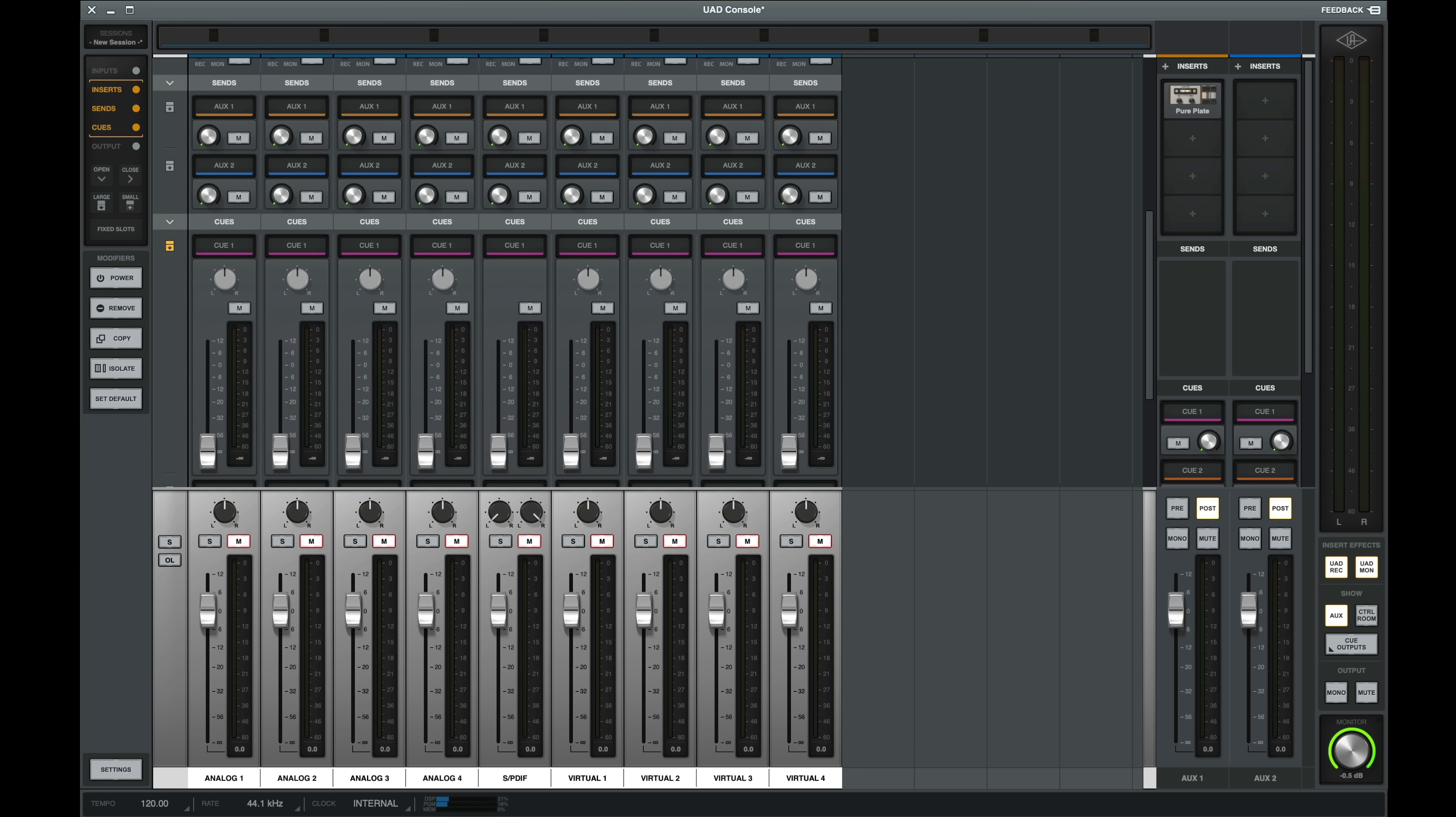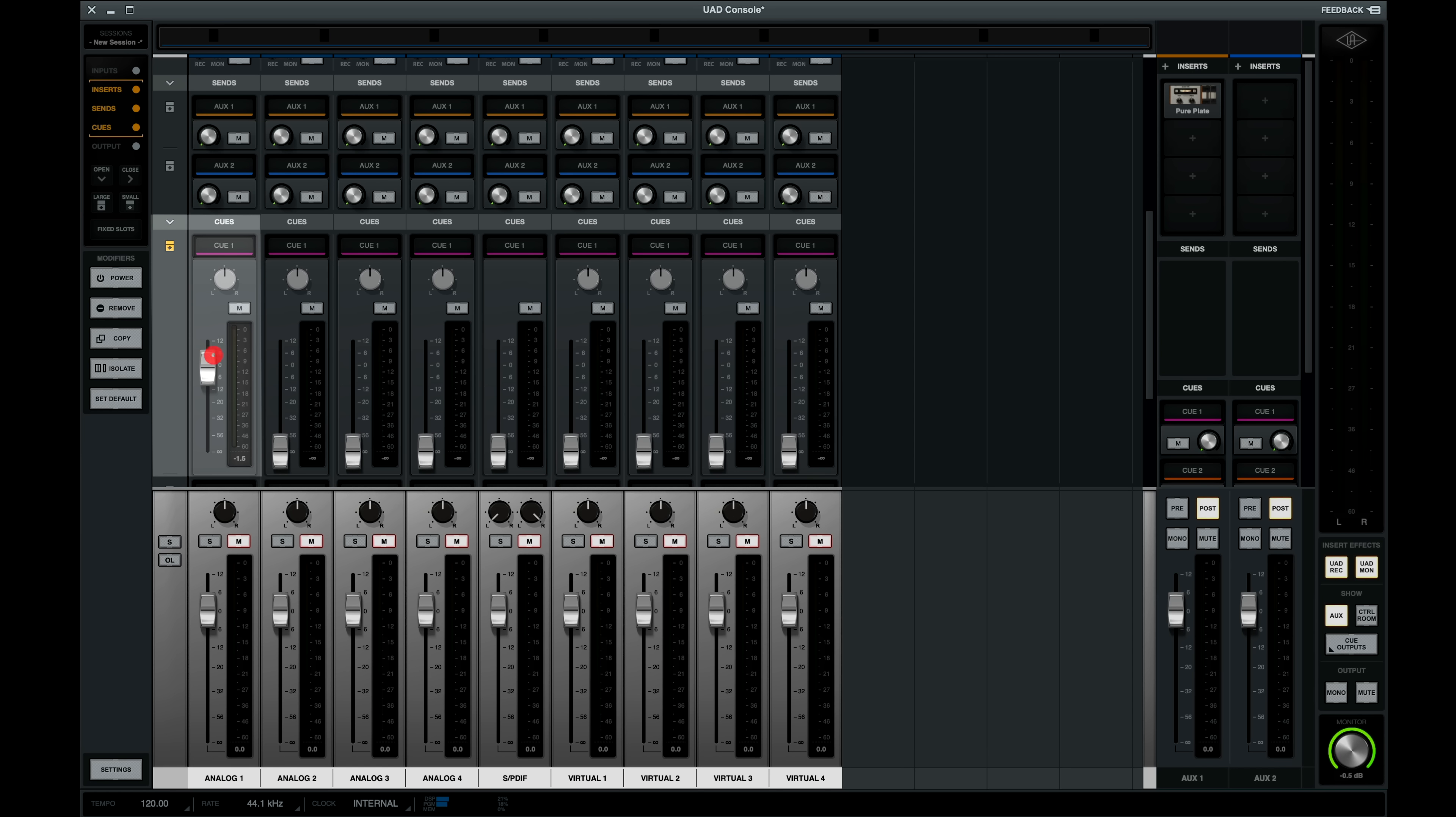Console allows up to four stereo cues. If you click the tab on the left, you can send to cues via the faders, which feels a little better to me.